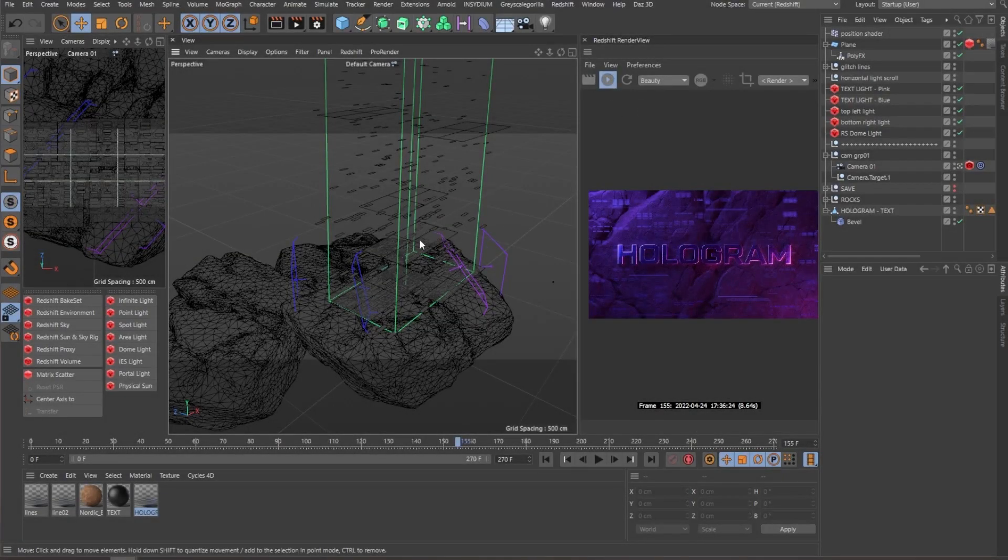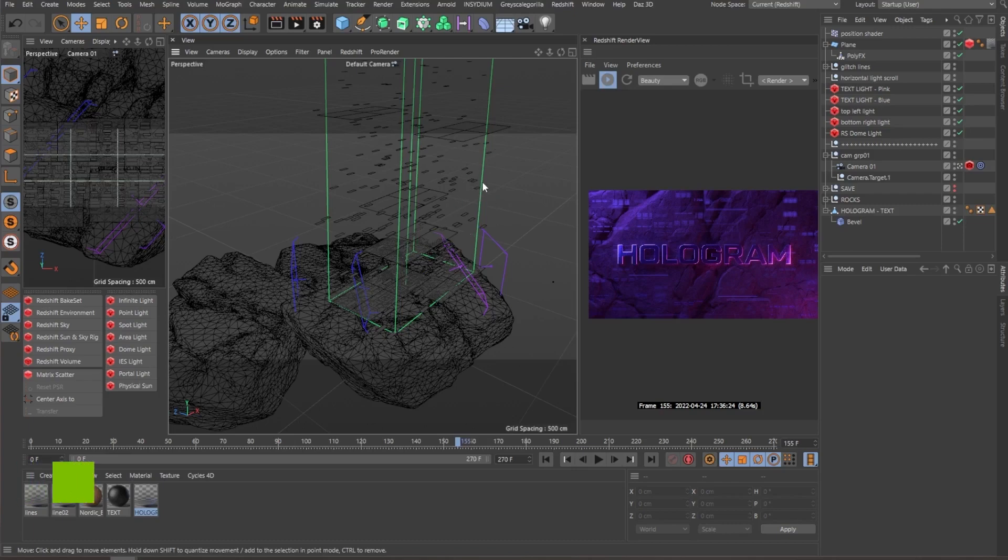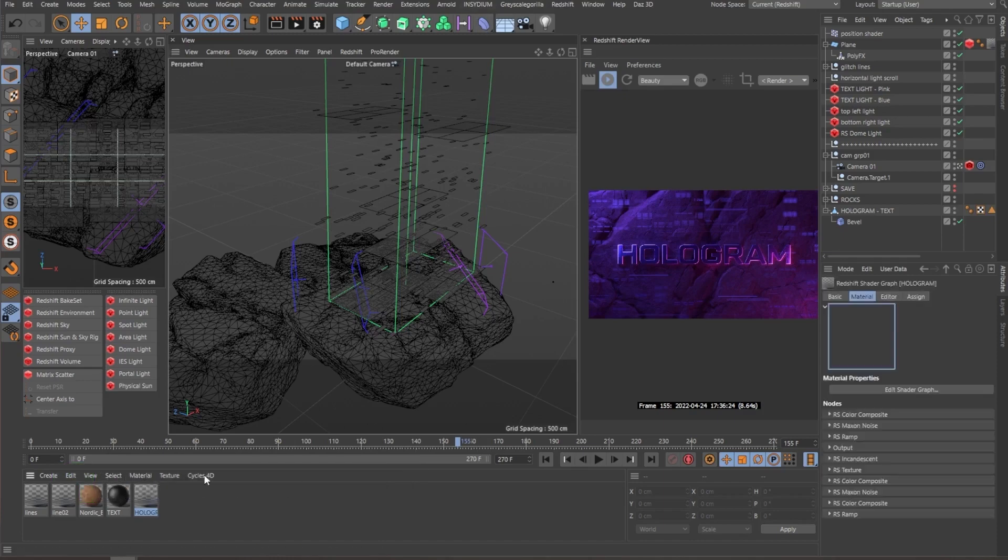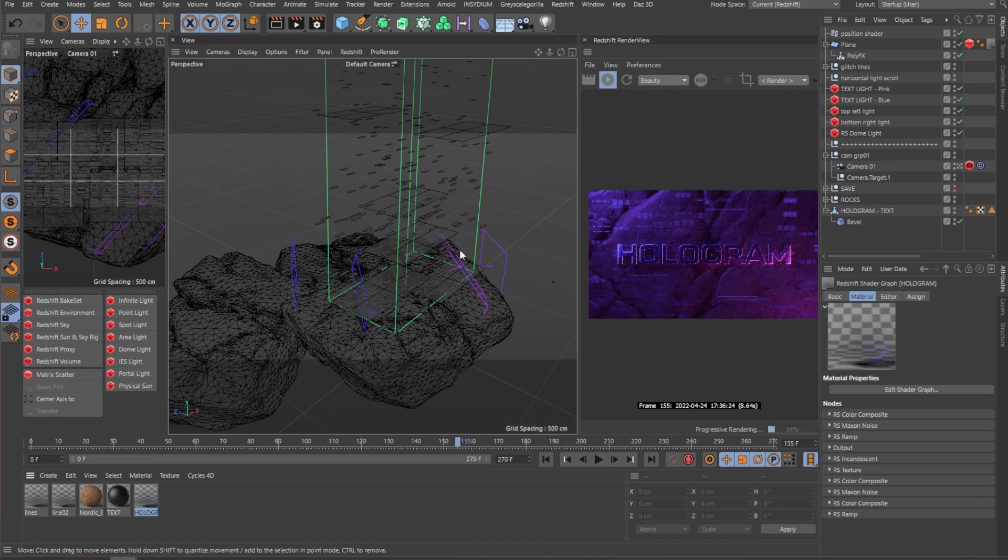So this is a really simple effect that consists of two main parts. One is animating the geometry to create depth using cameras and the texturing of this geometry itself.